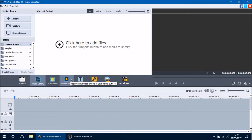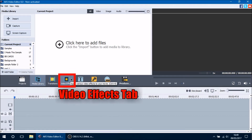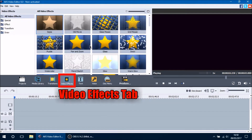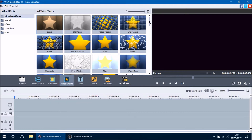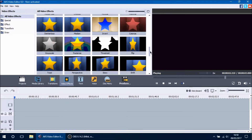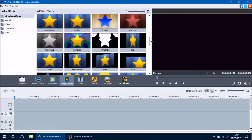Let's go ahead and begin talking about video effects. They can be found in the video effects tab right here. As you can see we are in our video effects tab and you can see a bunch of video effects that you can use.